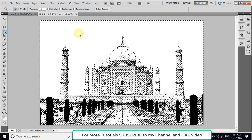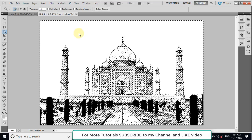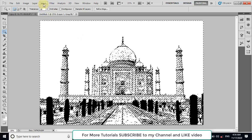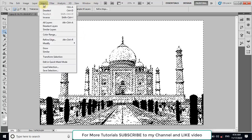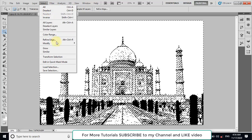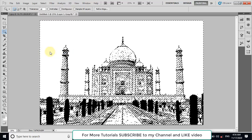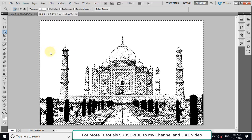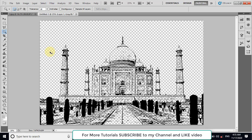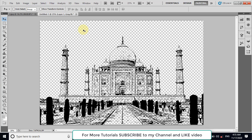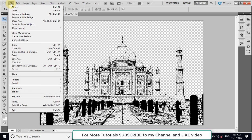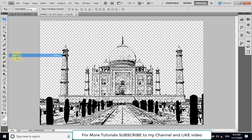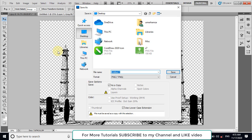Now click on the background with the help of magic tool. Select similar and now cut the background. So you can see that now it is a transparent background. Now we have to convert this image to vector. So first of all, we will save this image in PSD format.